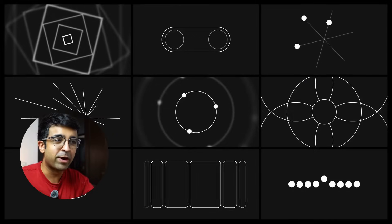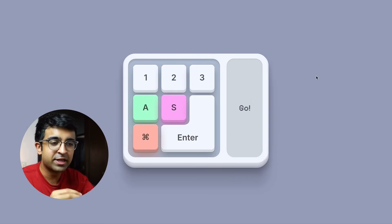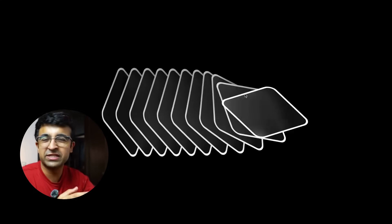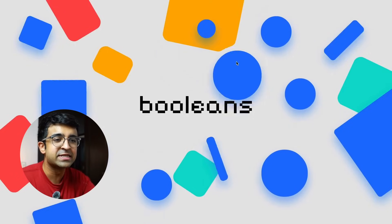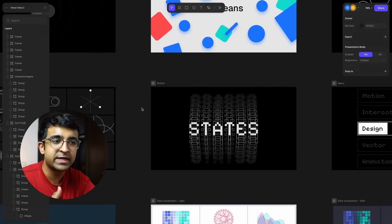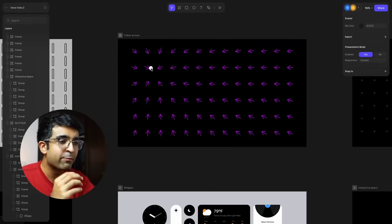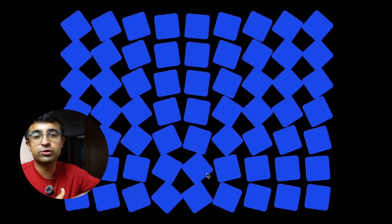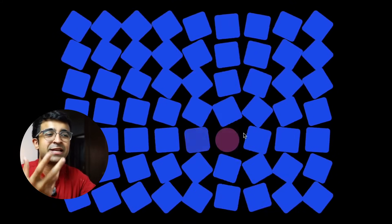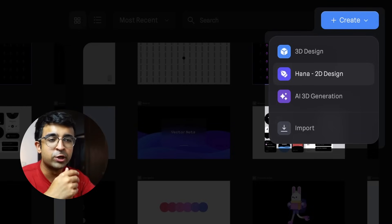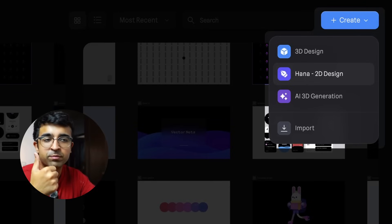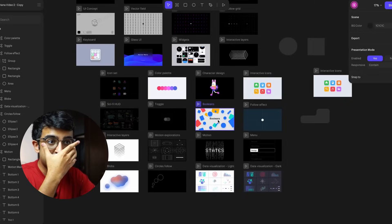Spline tool has introduced something called HANA, meant for creating and animating 2D assets. You can add interactions as if you were doing it in Figma, and export in different formats for your website. They're focusing on 2D experiences since not everyone wants 3D — this can become a 2D design tool with interactions and animations built in. To use it, go into the Spline app, and under Create you'll now get a new option called HANA 2D Design.